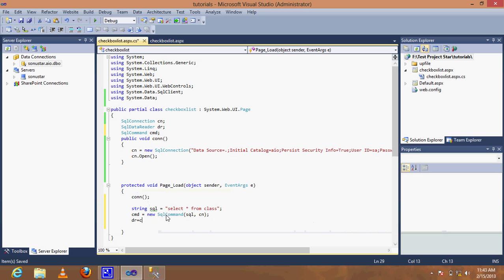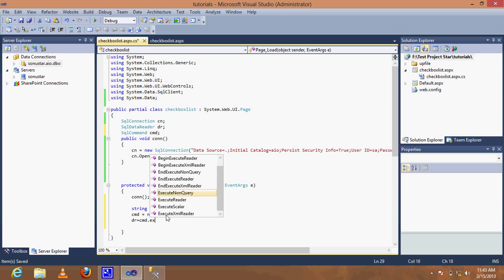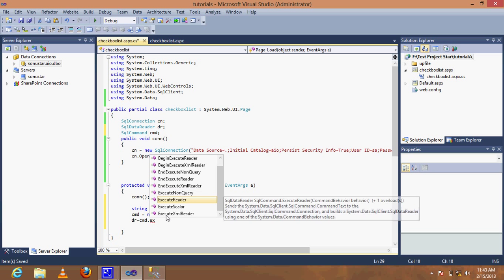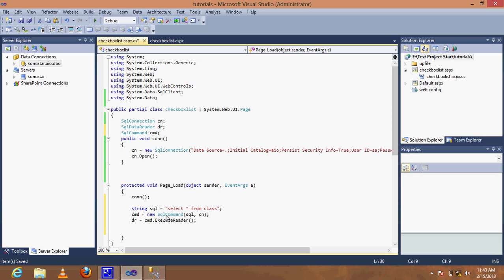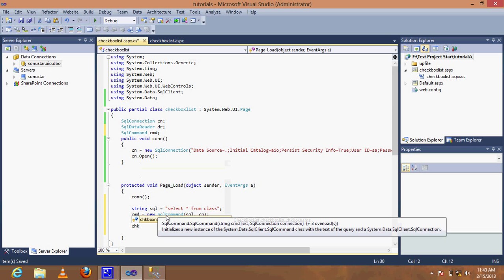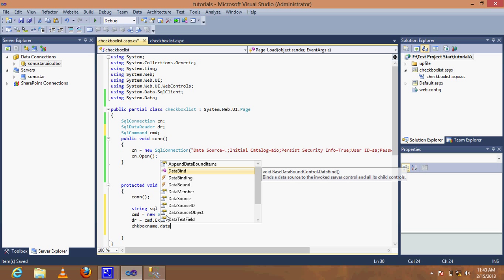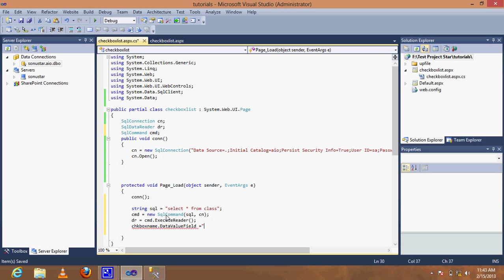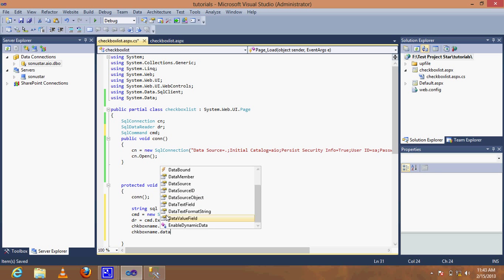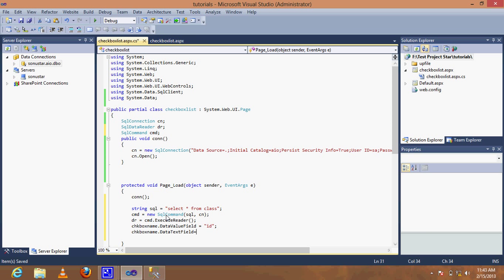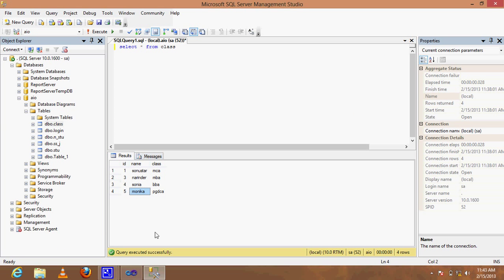Execute the command using cmd.ExecuteReader() to get a DataReader. Set the CheckBoxList's ValueField to 'id' and TextField to 'name'.